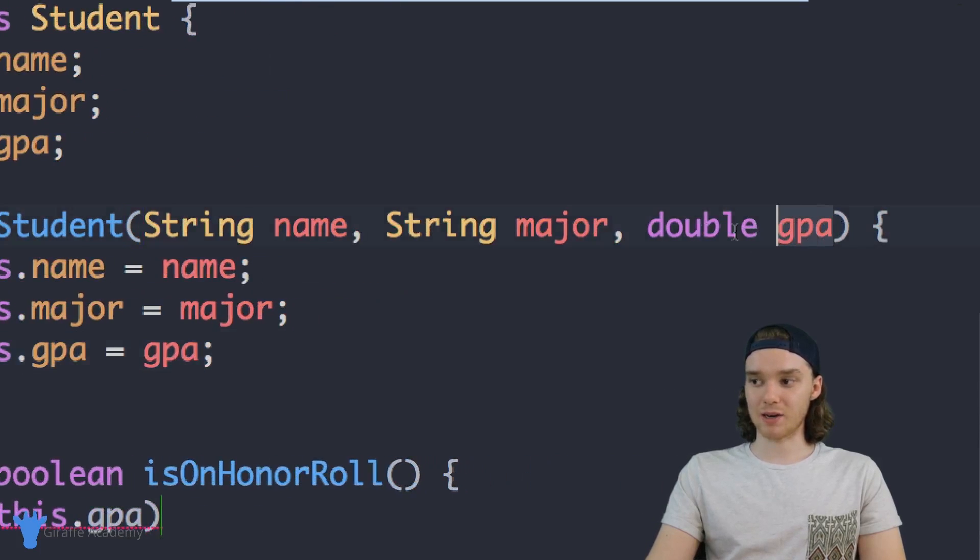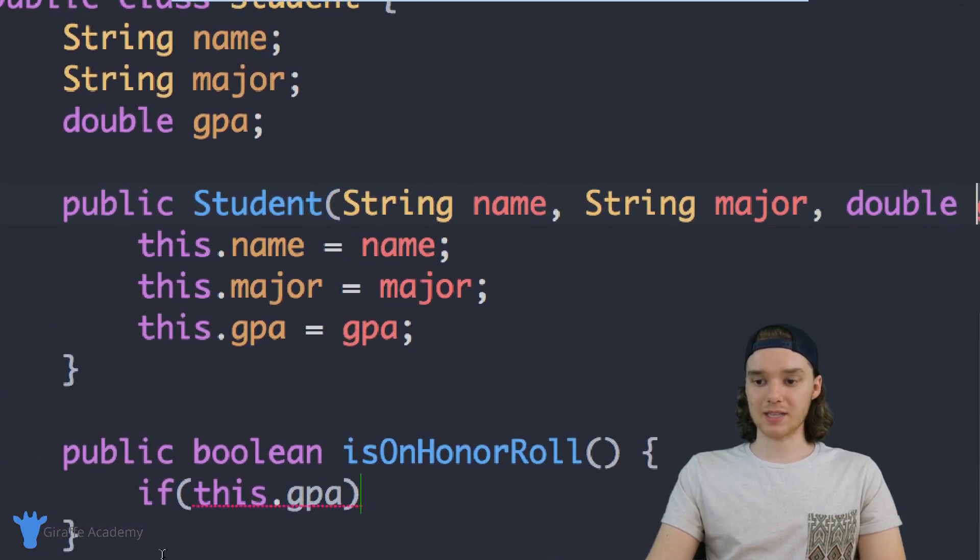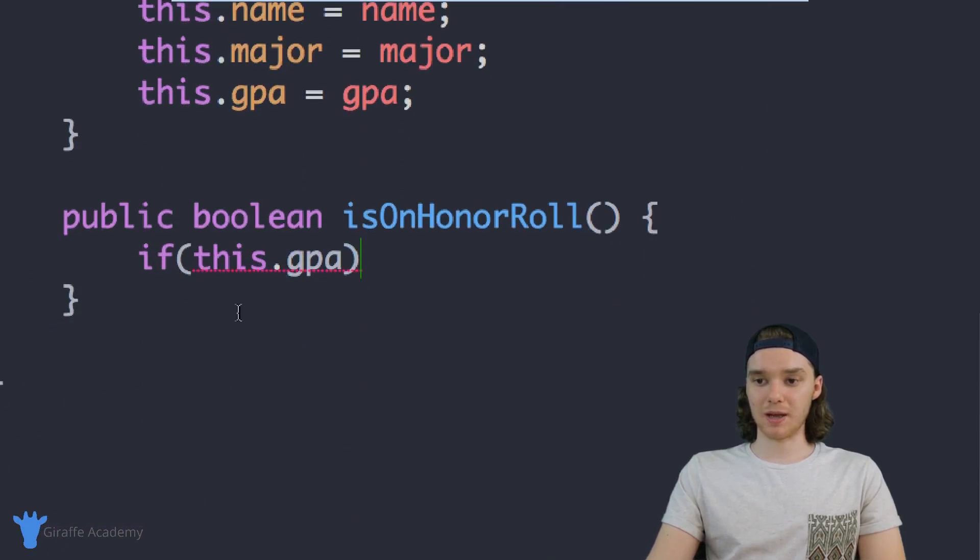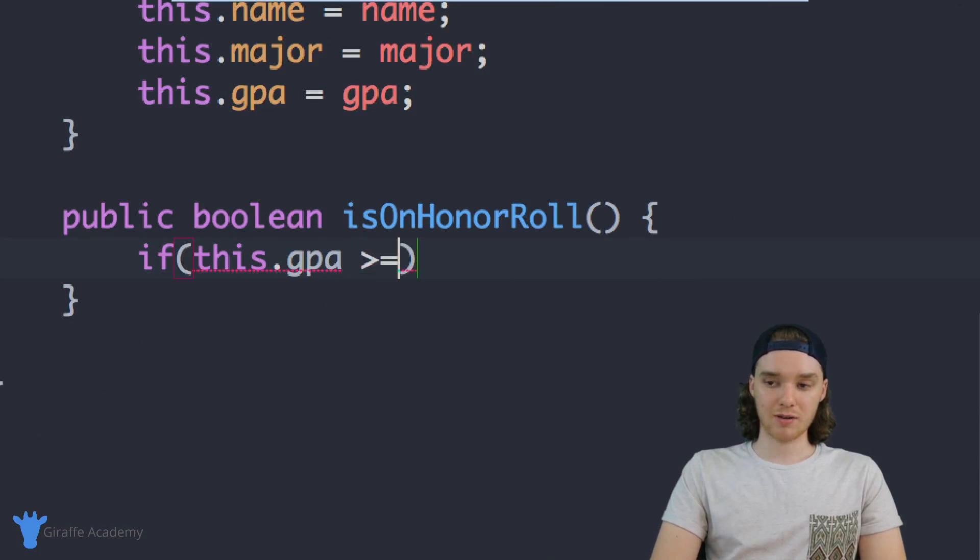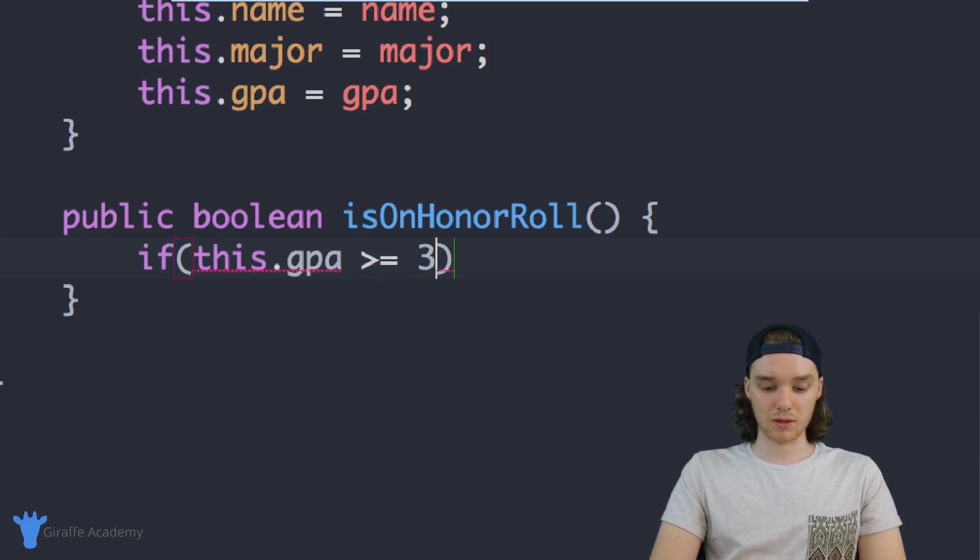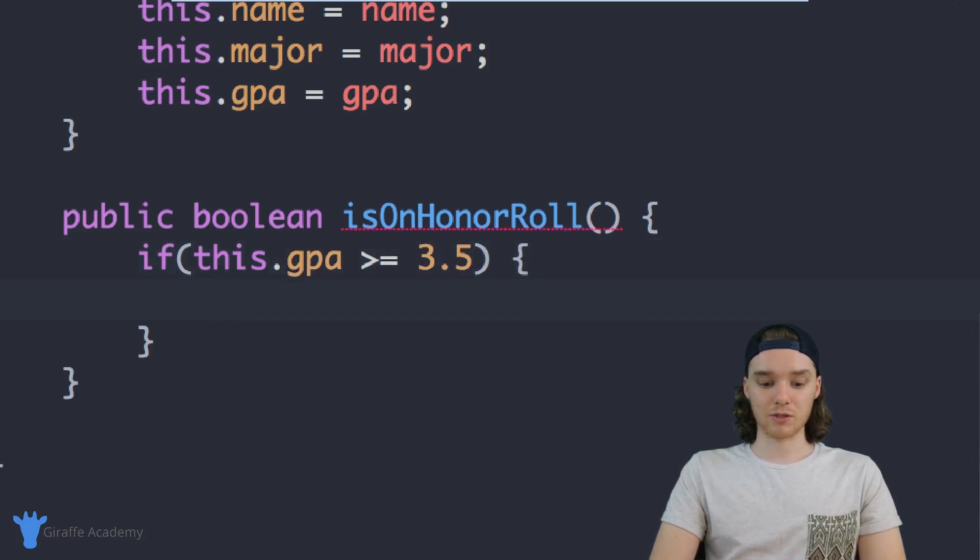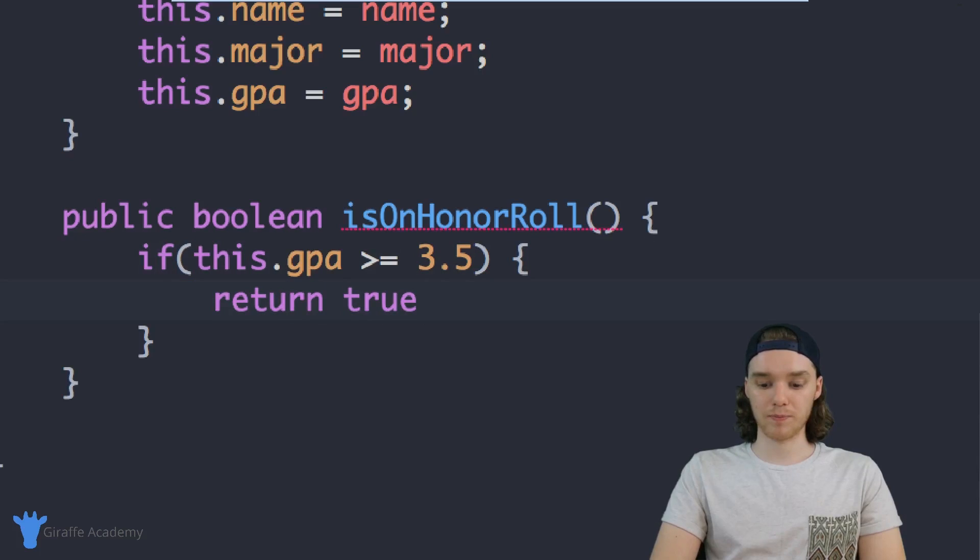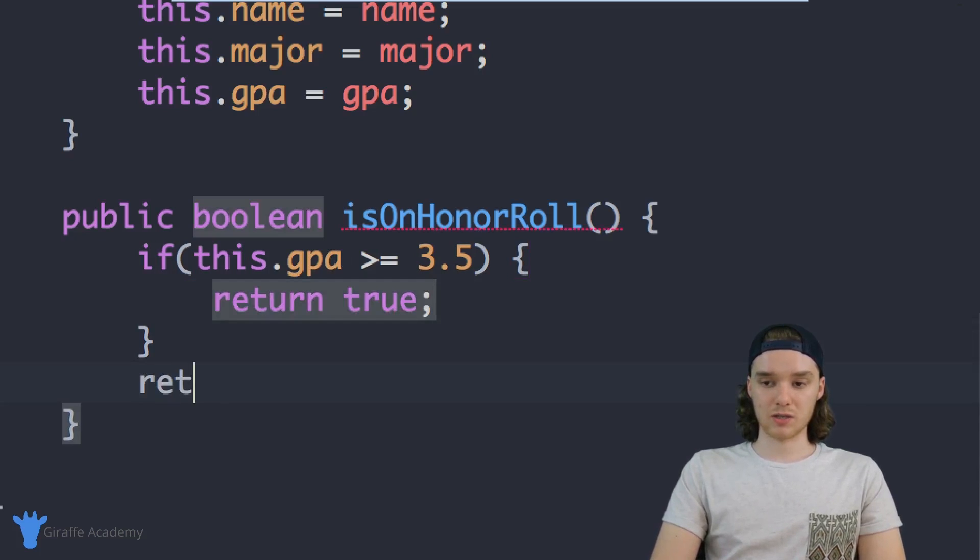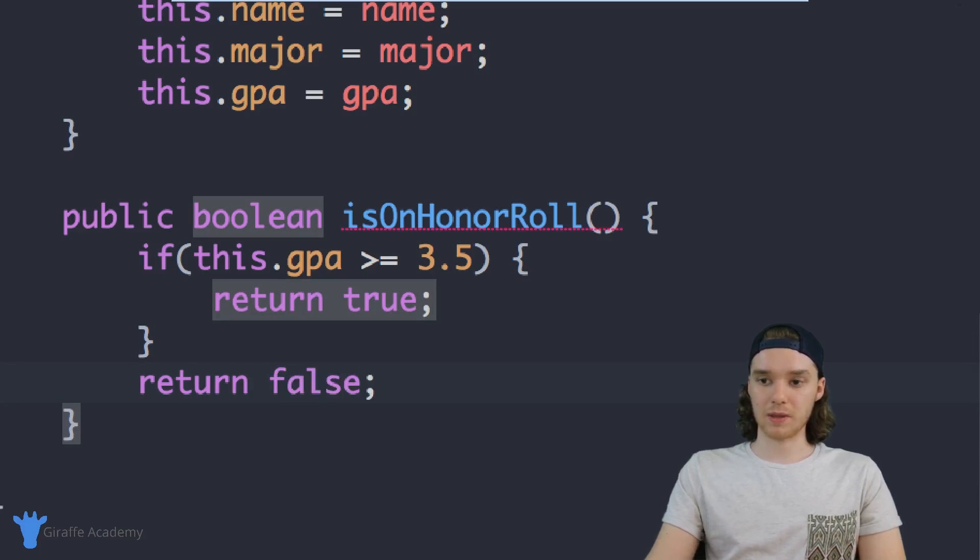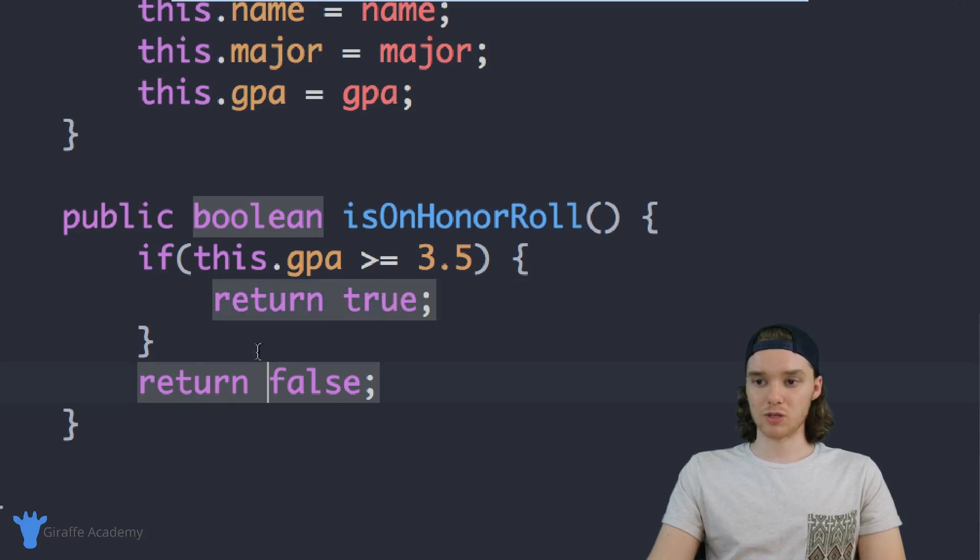I can say if this.gpa is greater than or equal to 3.5, then we know the user's on the honor roll so we can return true. Otherwise we can just return false. If this if condition wasn't true and we didn't return true, then we'll just go ahead and return false.